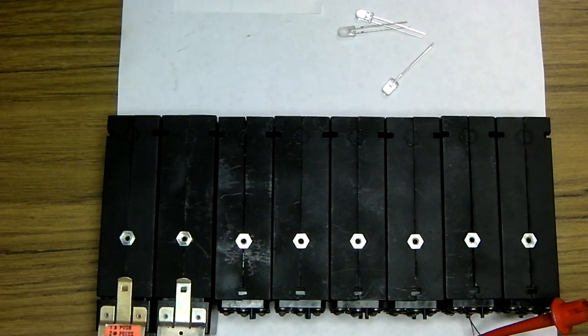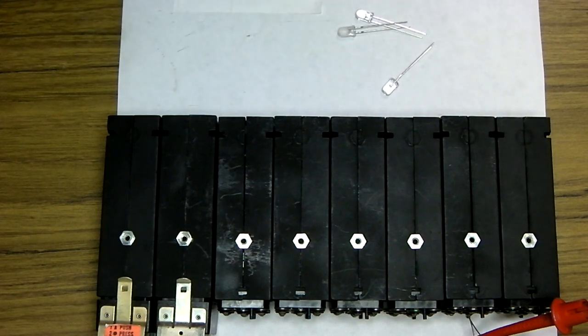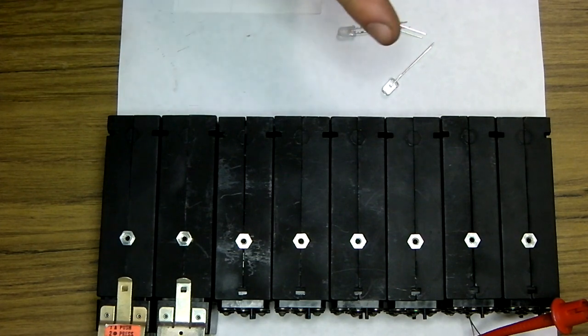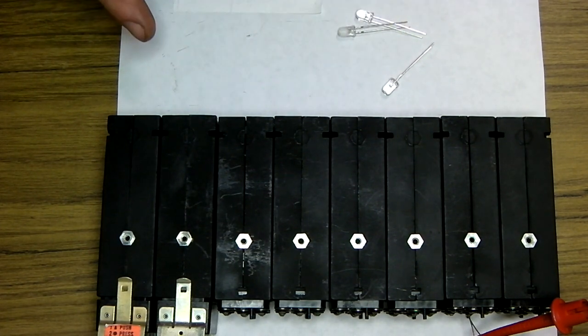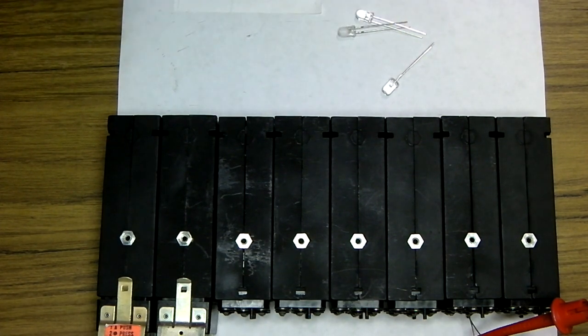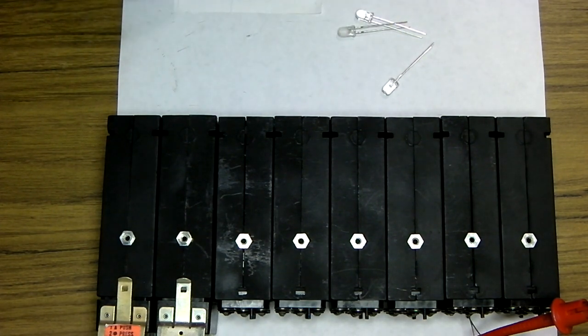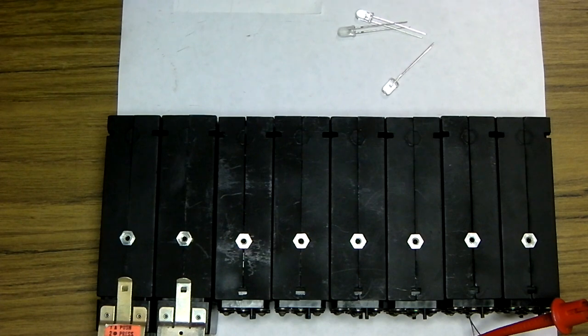In the previous video, I tore one of these down, showed you the internals of it, showed you kind of what I had to do. Check that out if you haven't seen it already and want to know more about these IEE one-plane displays.